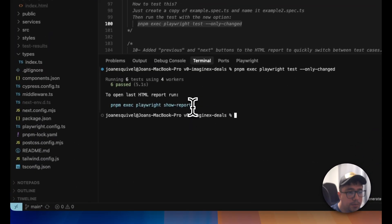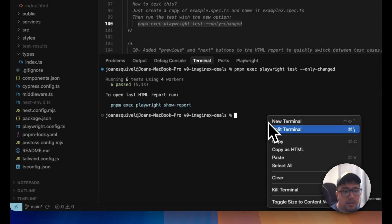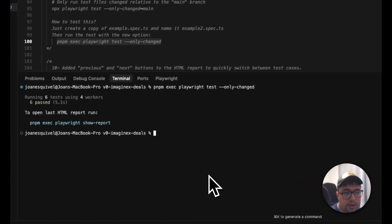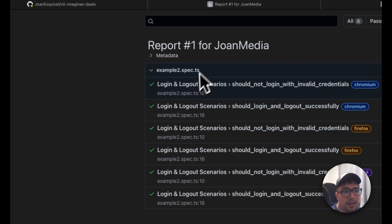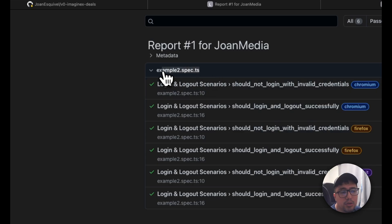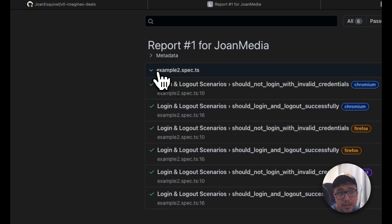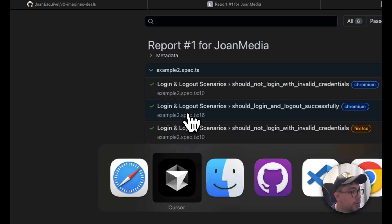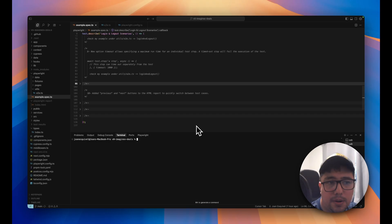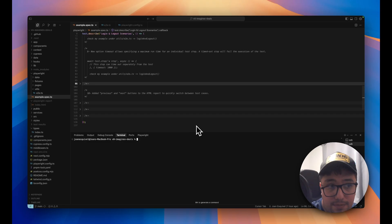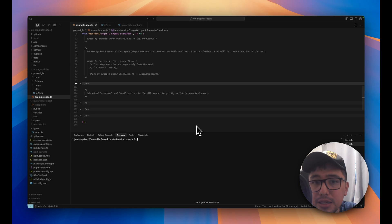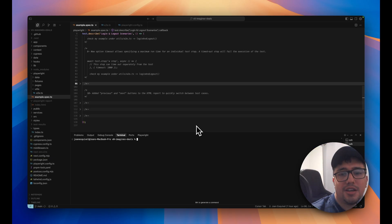So I'm going to open the report using the command that we have in our terminal. And as you can see, it is executing the example2.expect.ts, because that's the difference that we have in our git. This is a short one, but an interesting one.